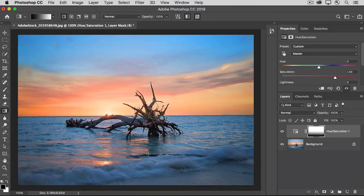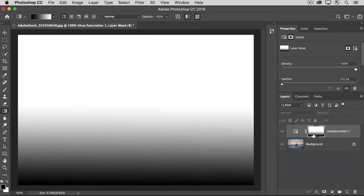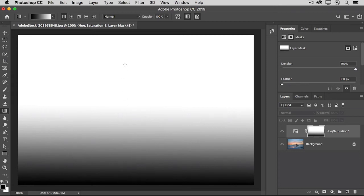Let's take a look at the layer mask to see why that's happening. I'll hold the option key on the Mac or the alt key on Windows to show you the layer mask here in the document window. And you can see that it goes from black through shades of gray and up to white. And where the mask is black, it's hiding the saturation effect.